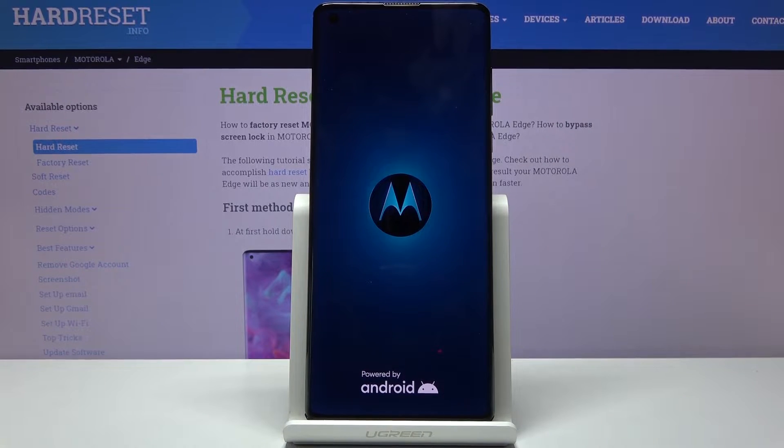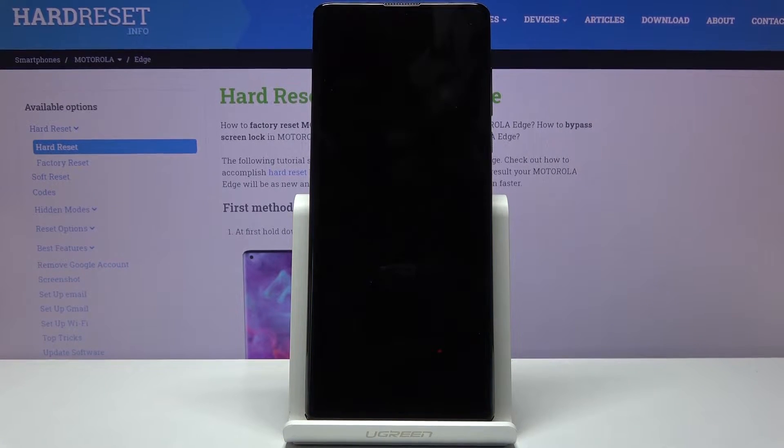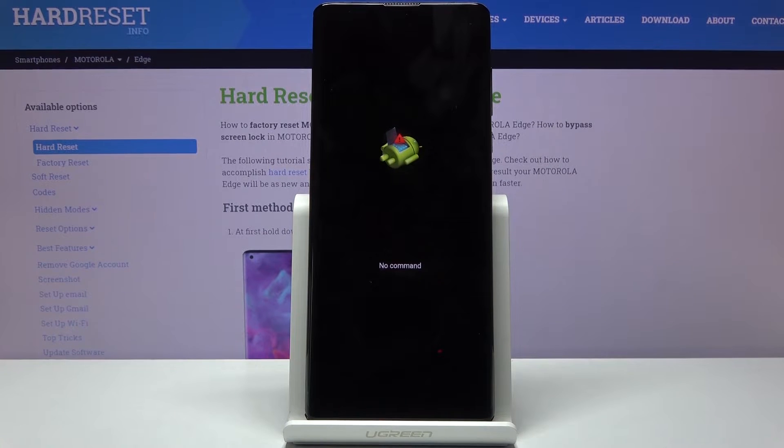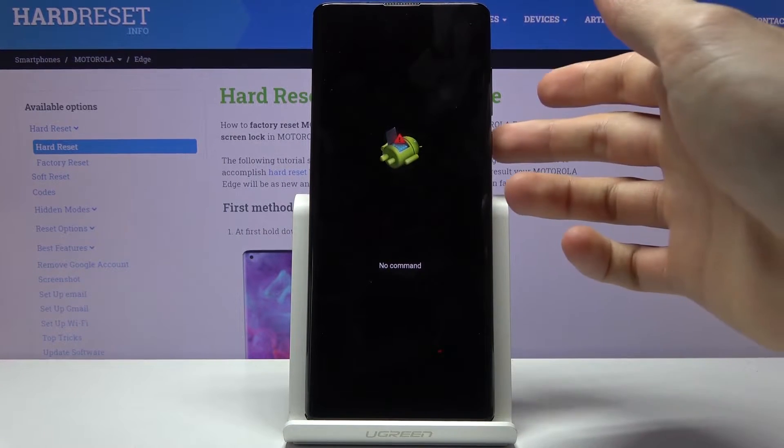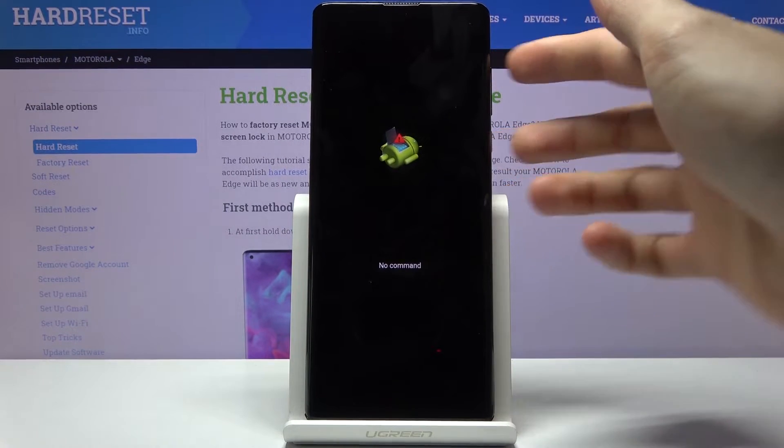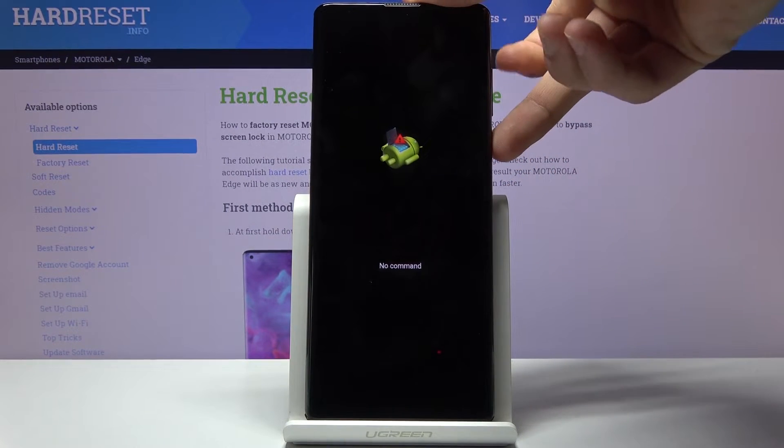Give it a moment and we should see Android with no command. To get past this, hold the power key and press volume up once.